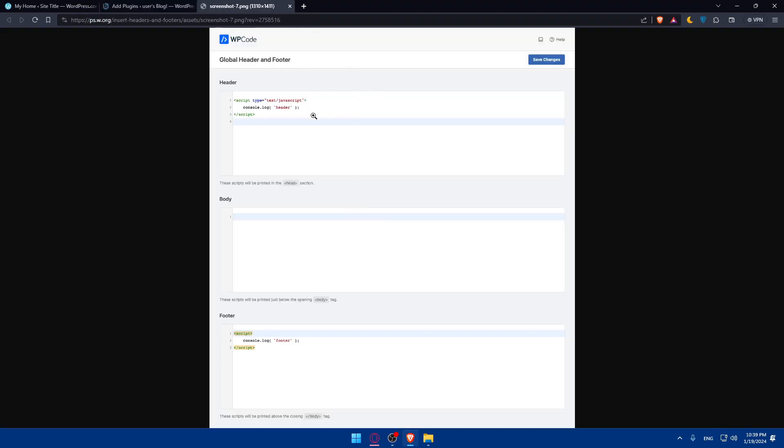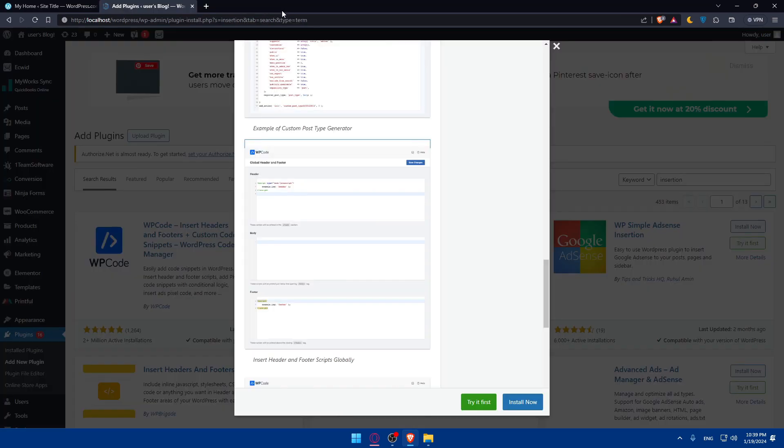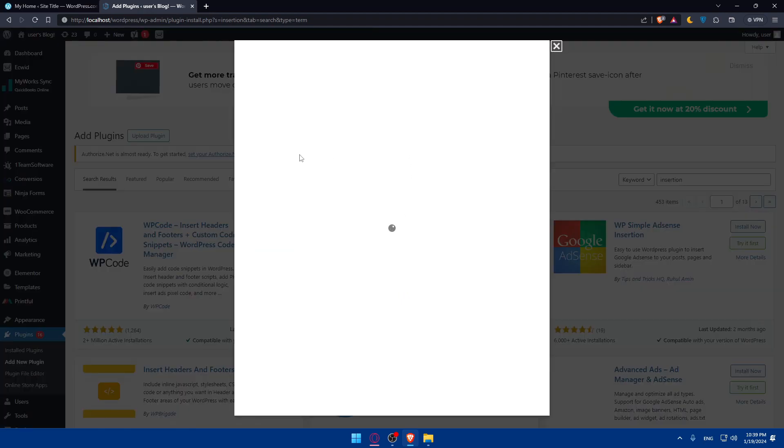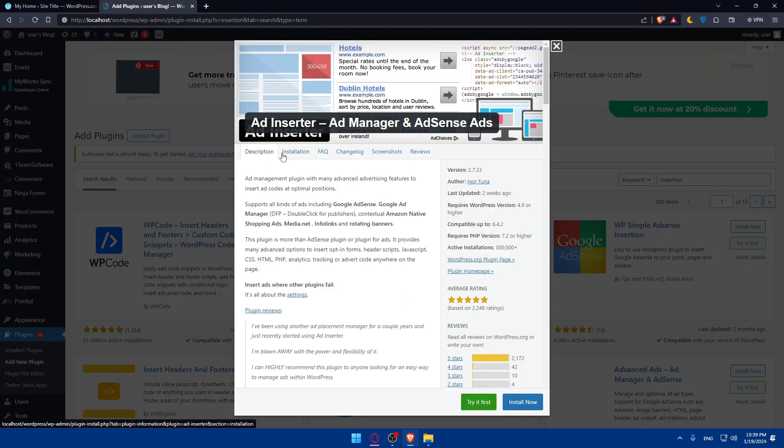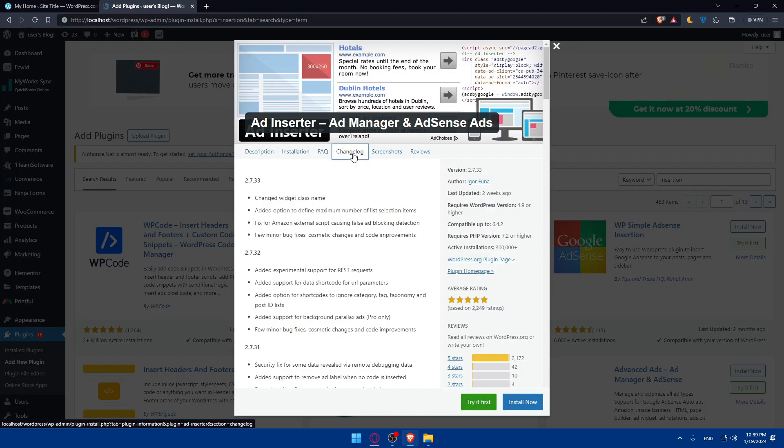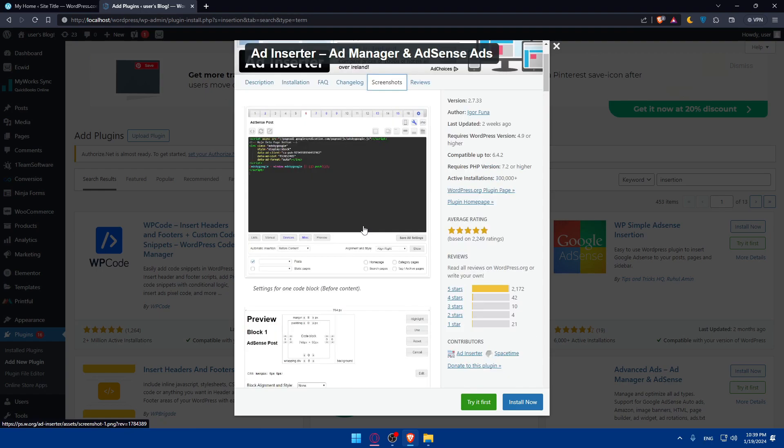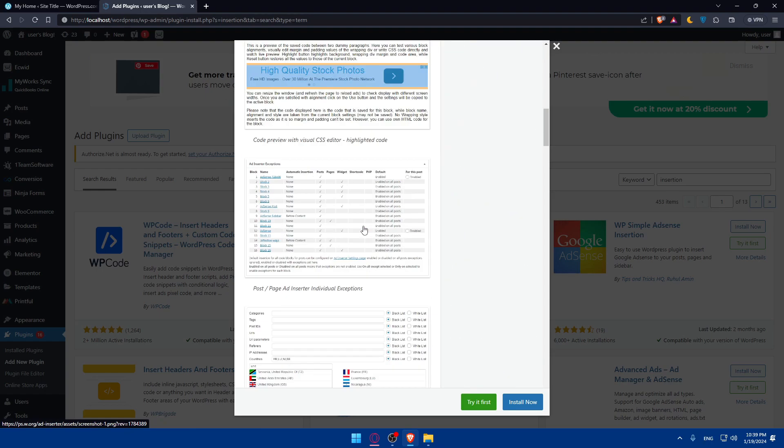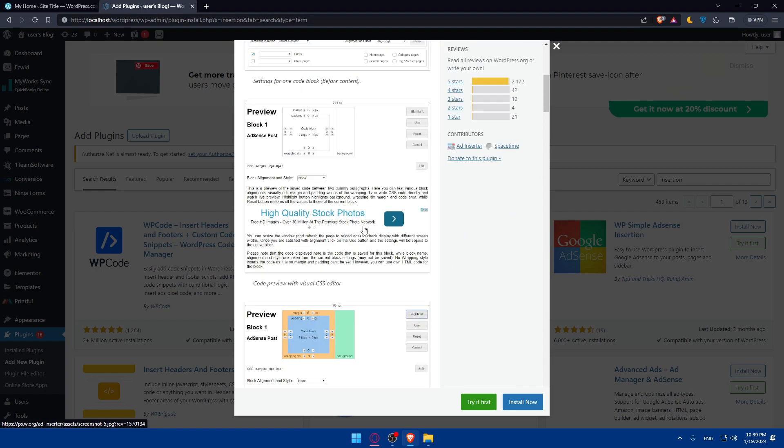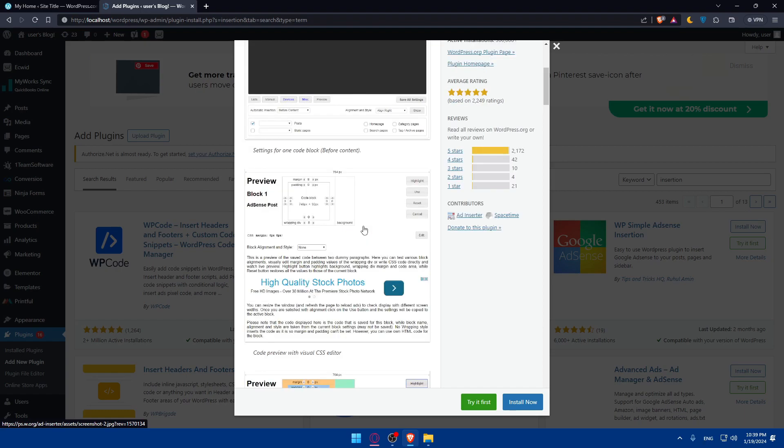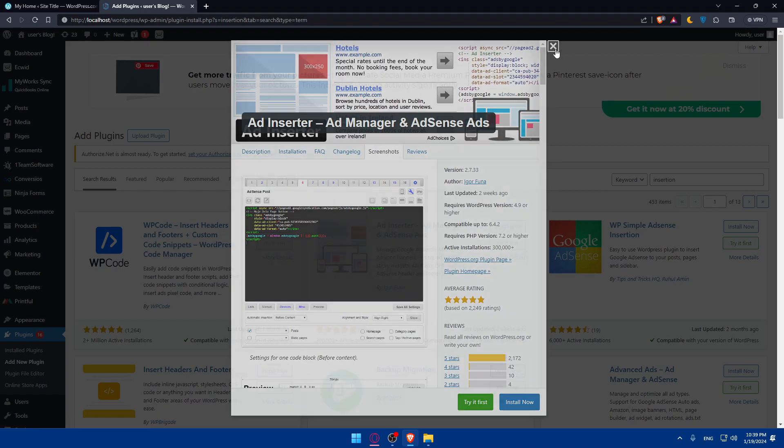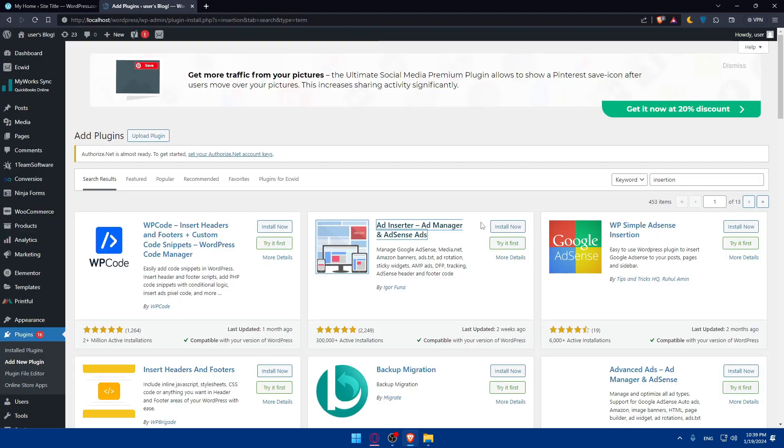As you can see, how to insert your code in the header, body, footer, where you want to add your ads. You can just use this as an example. It will have the same thing: description, installation, frequently asked questions, change log, screenshots. Just do whatever suits you and see whatever you would like to work with, and simply install it, then you'll have to activate.